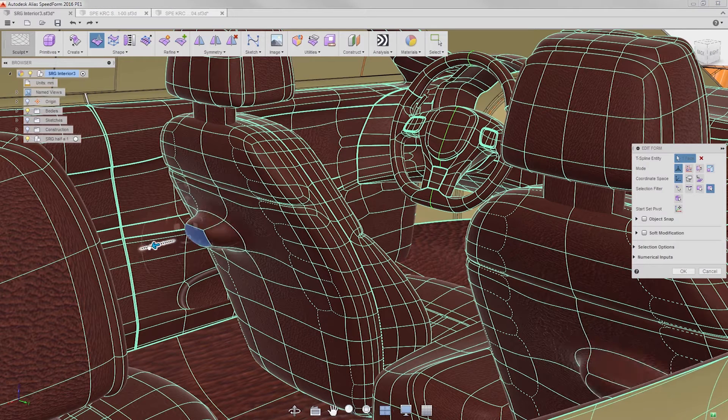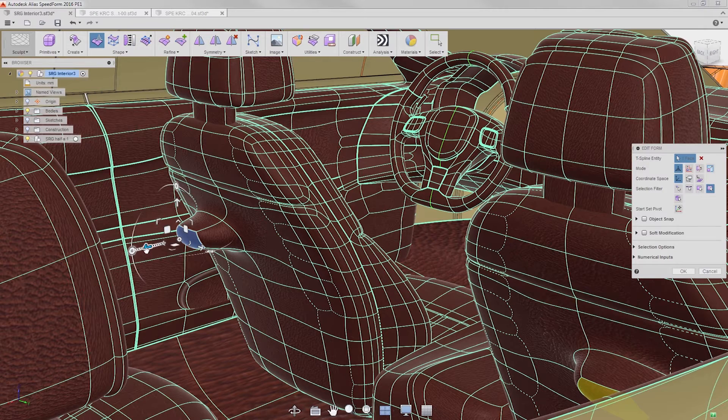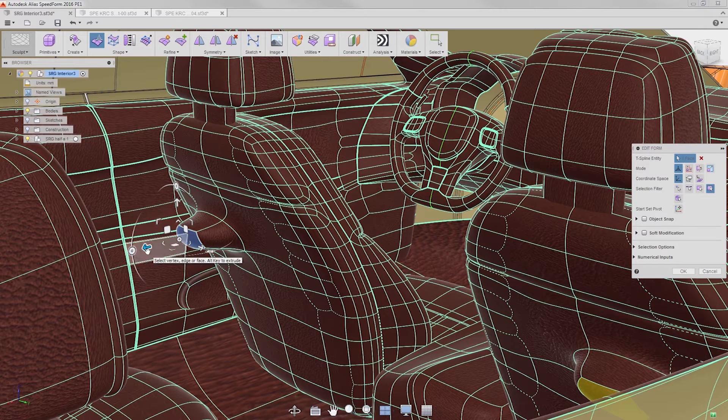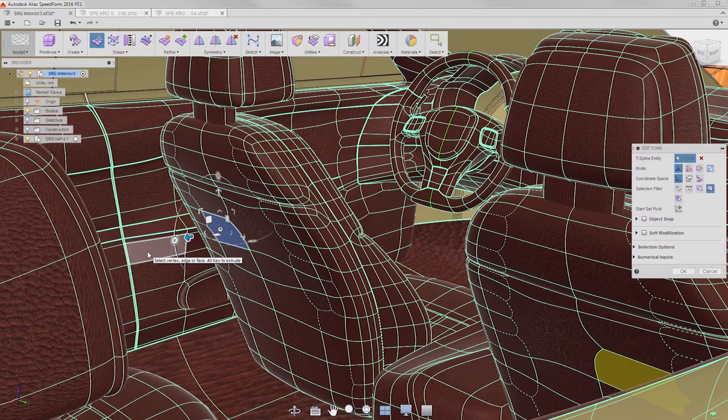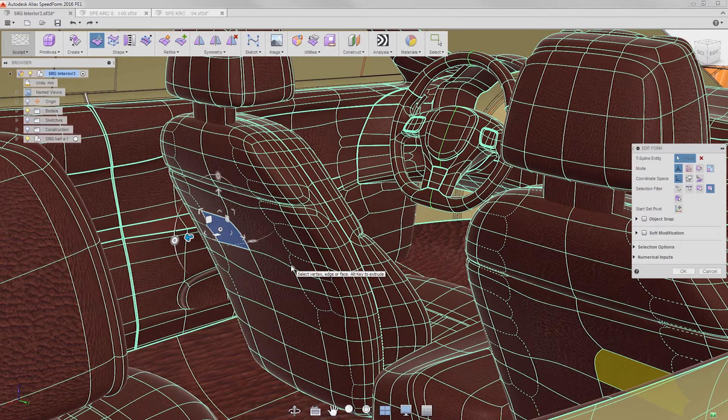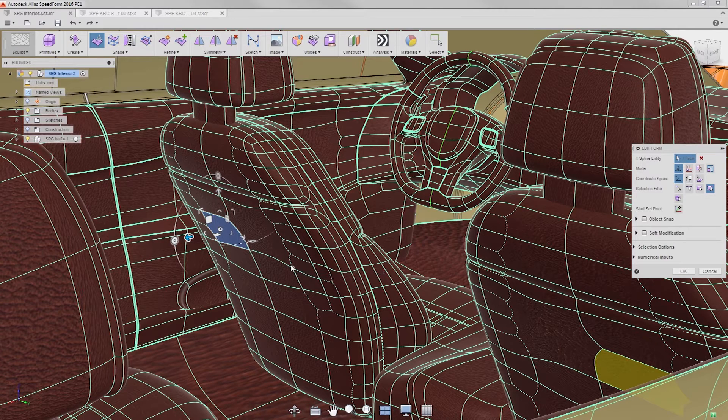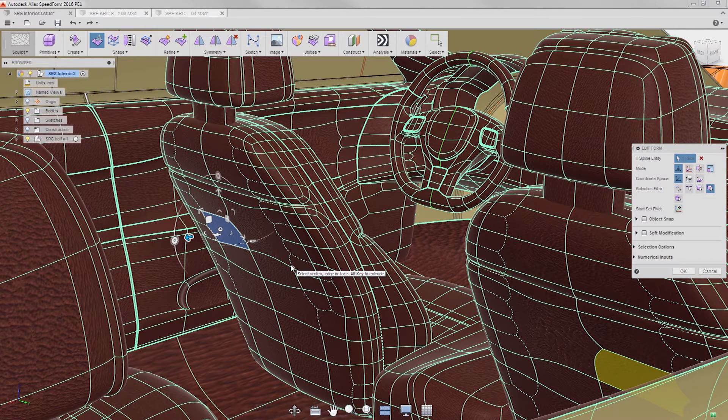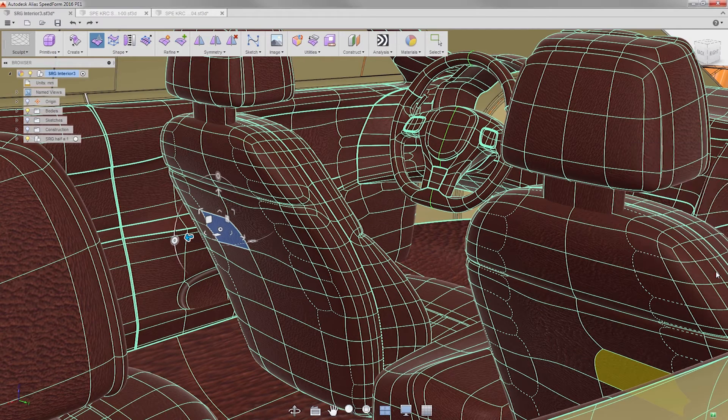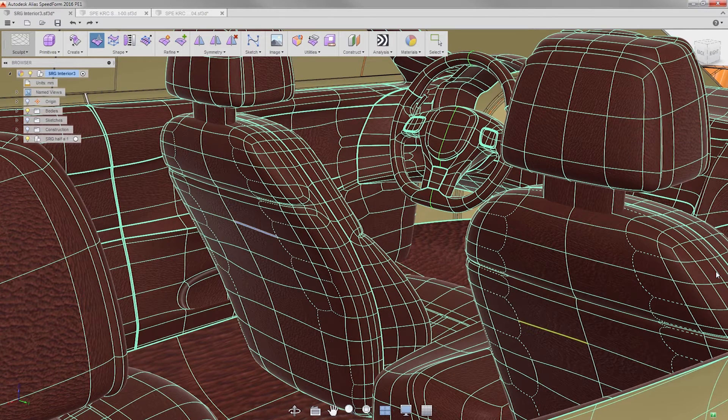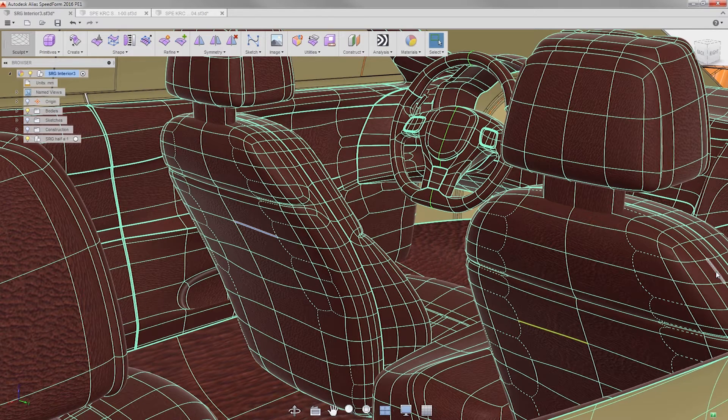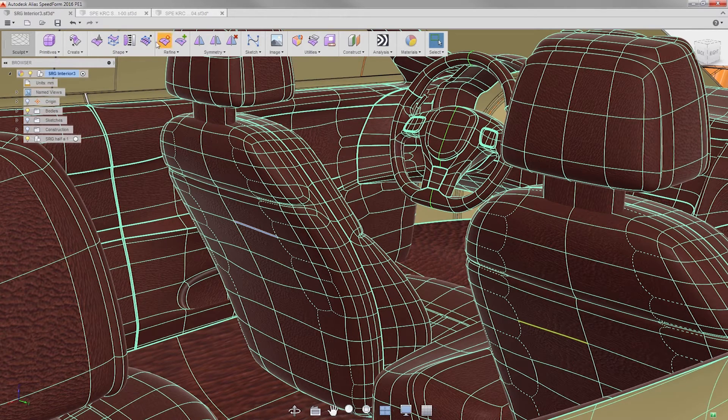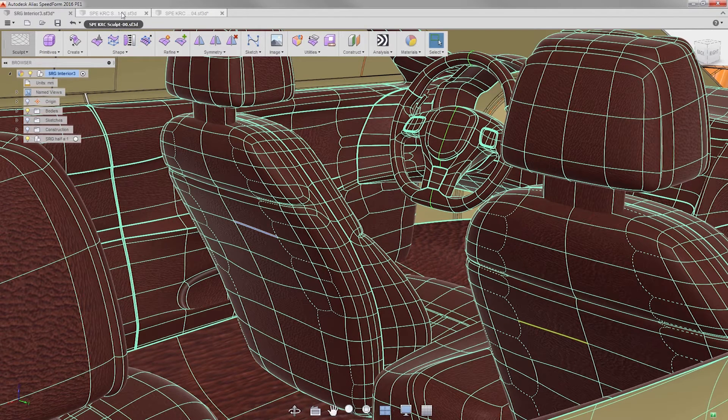But watch what happens when I press 4 to switch to simplified display mode and do the same operation. Once again instantaneous. I hope you get the picture of why we added simplified T-splines into SpeedForm. Simplified T-splines give performance improvements to your workflow when working with a lot of data. And simplified display mode gives performance improvements when you work with both surface types.